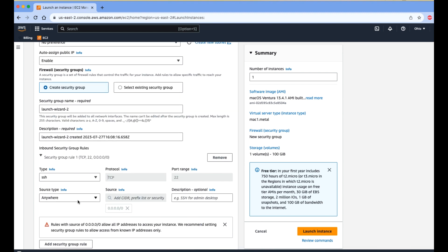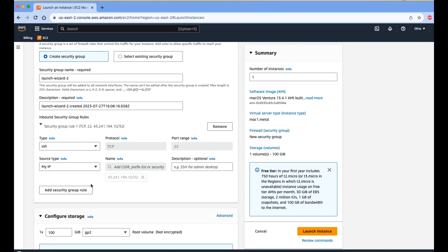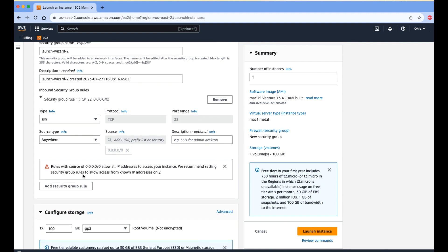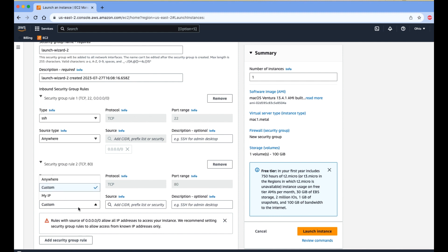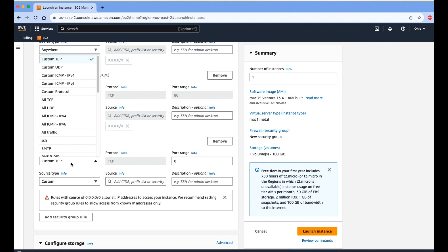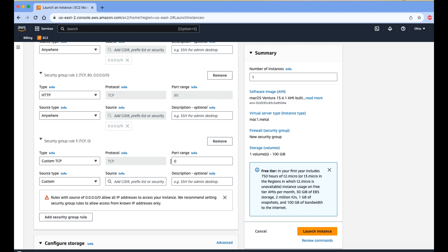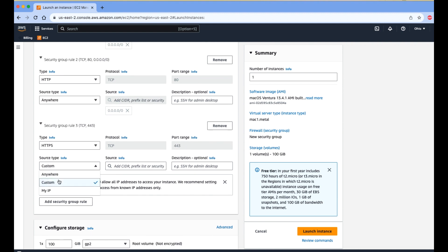Next we need to configure security groups. You can add rules to a new security group. To allow connections, you need to allow specific IPs or allow from anywhere. We also need to add HTTP and HTTPS protocols — click 'Add new rule' and select HTTP and HTTPS. Here I am allowing HTTP and HTTPS for all IPs.